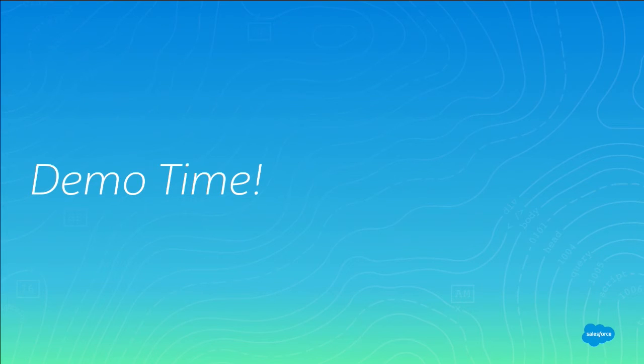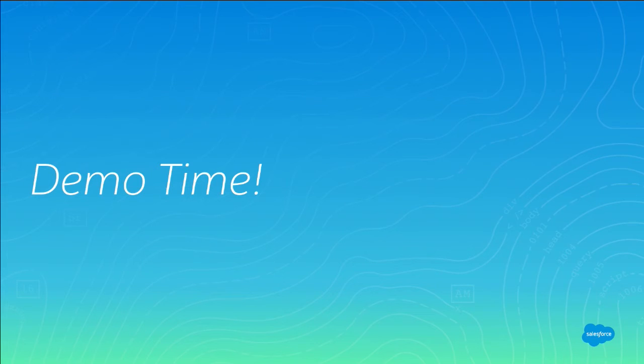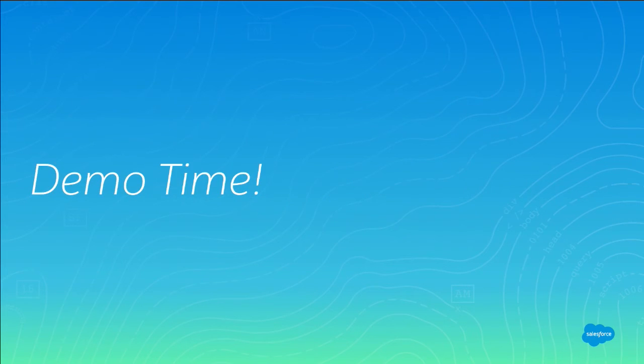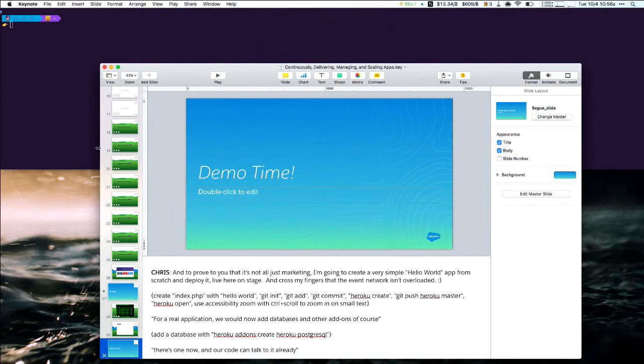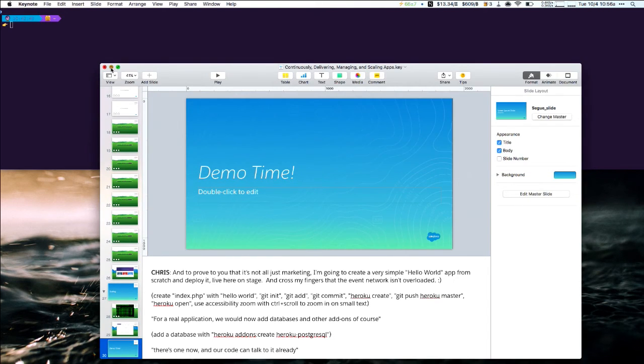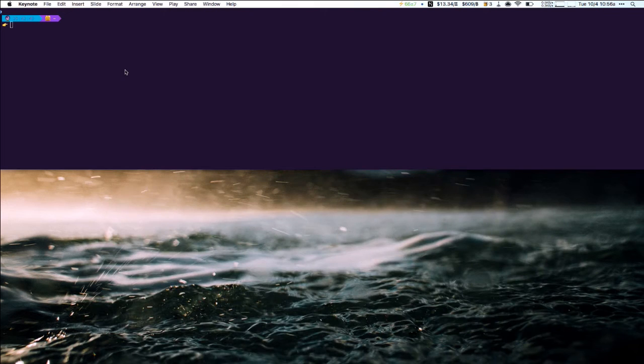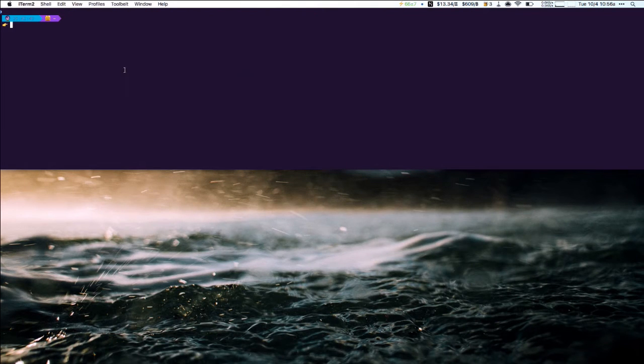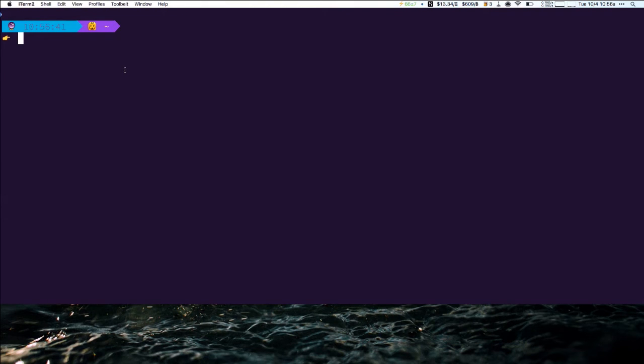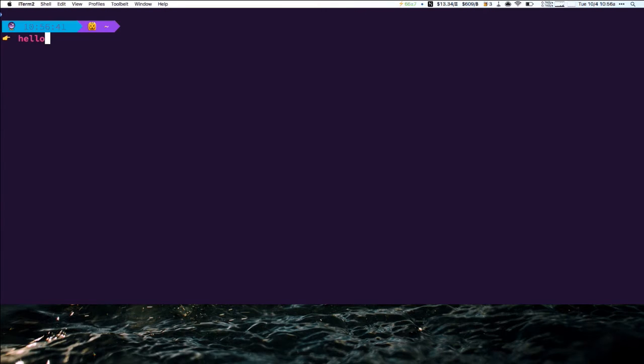So let's jump into a little demo. So to prove that we're not just making this stuff up here, we're going to do a little live demo and cross my fingers that the internet's working well. So I'm going to jump over to the command line. What we're going to do, we're going to deploy a little PHP application. And I'm going to show you how quick and fast and easy this is.